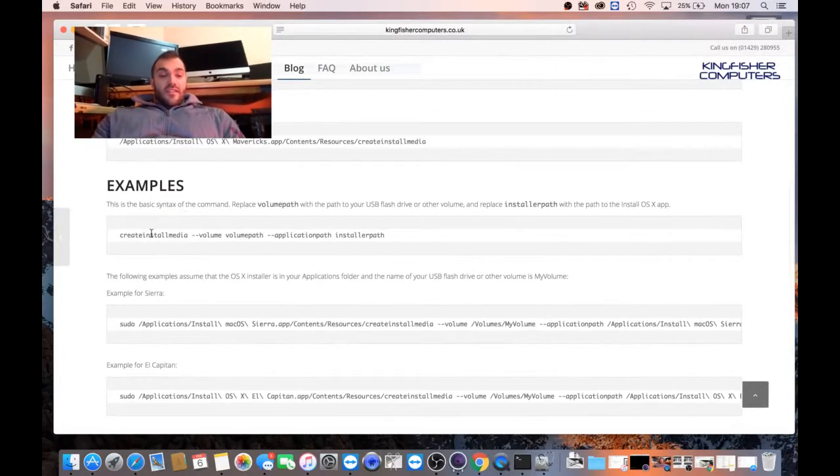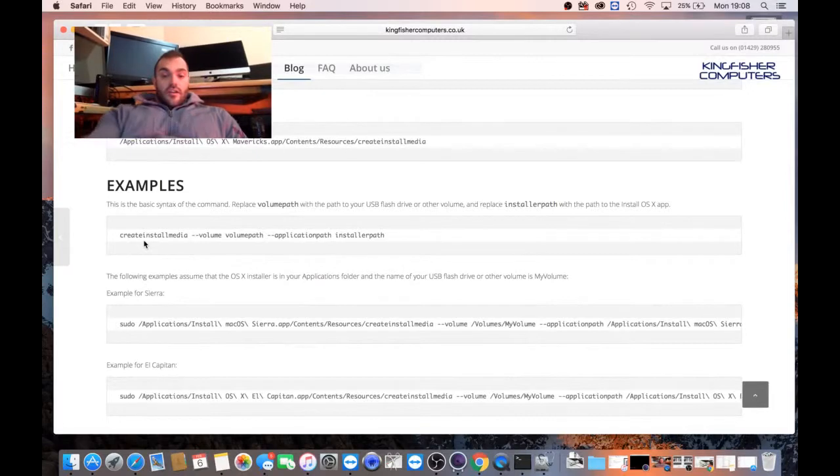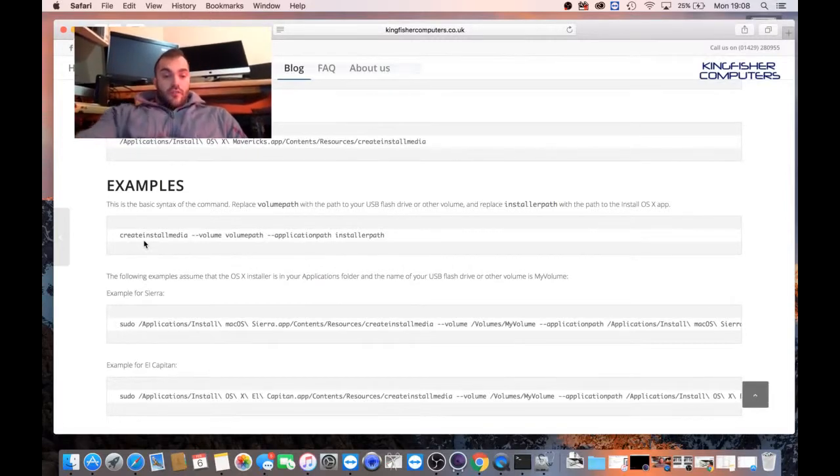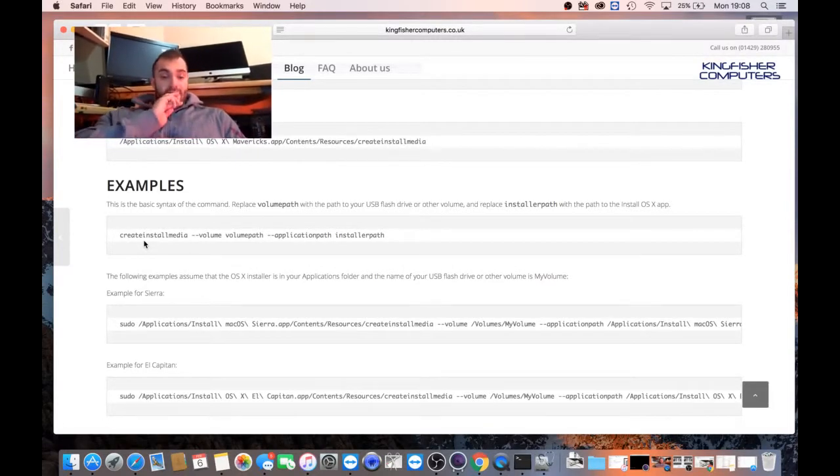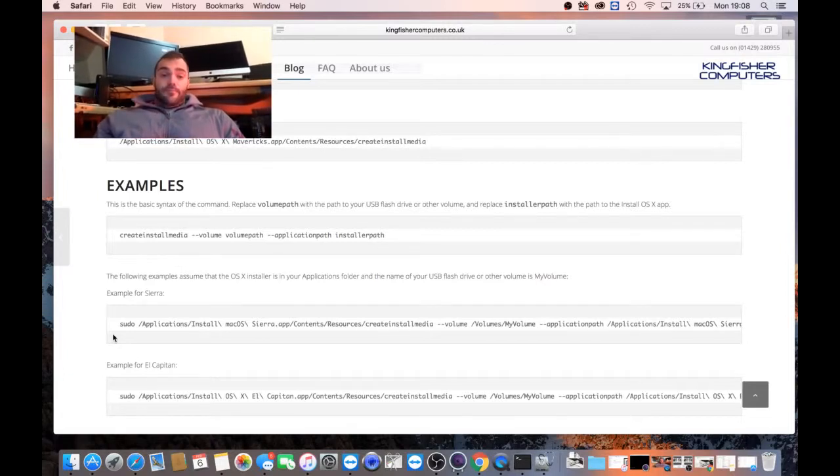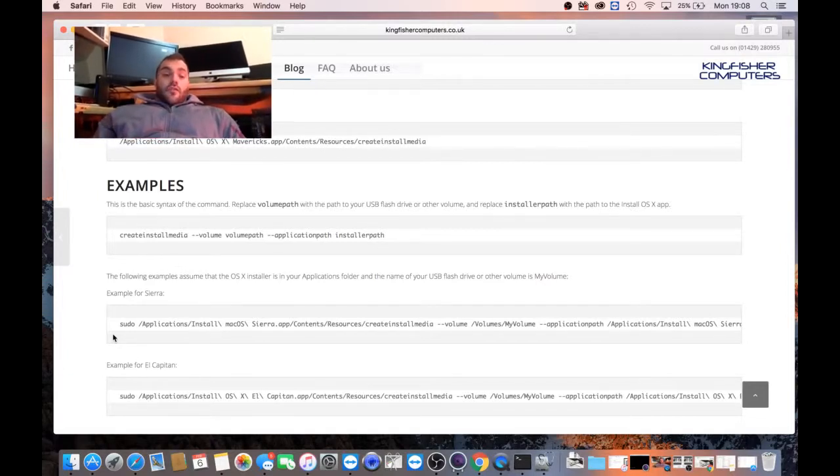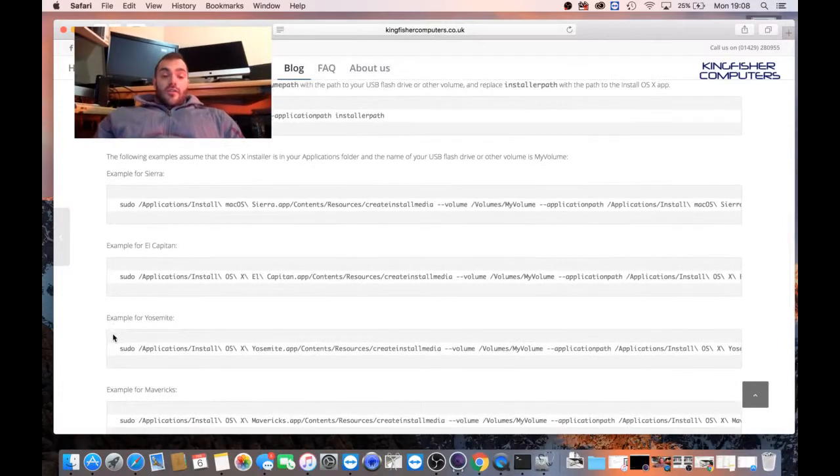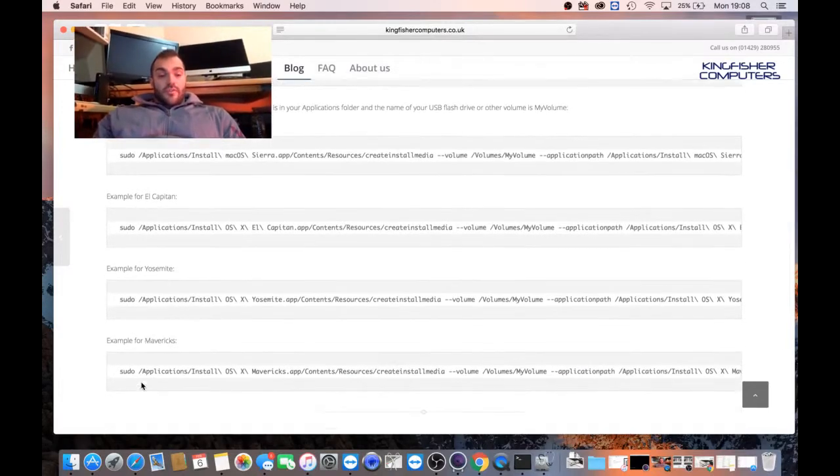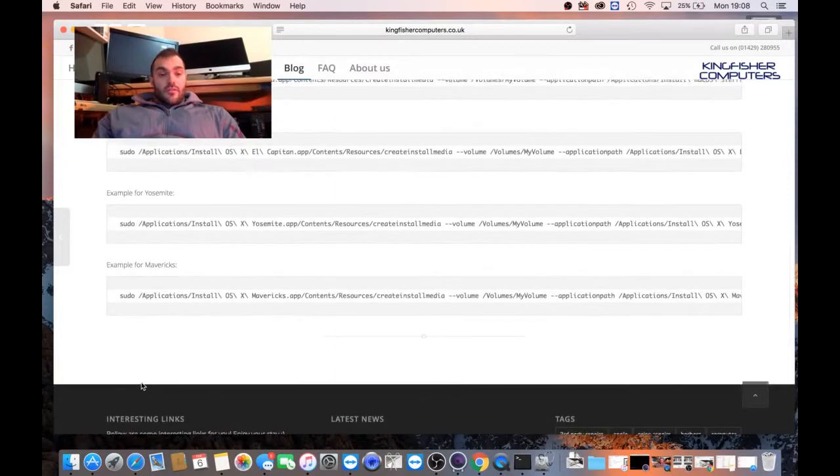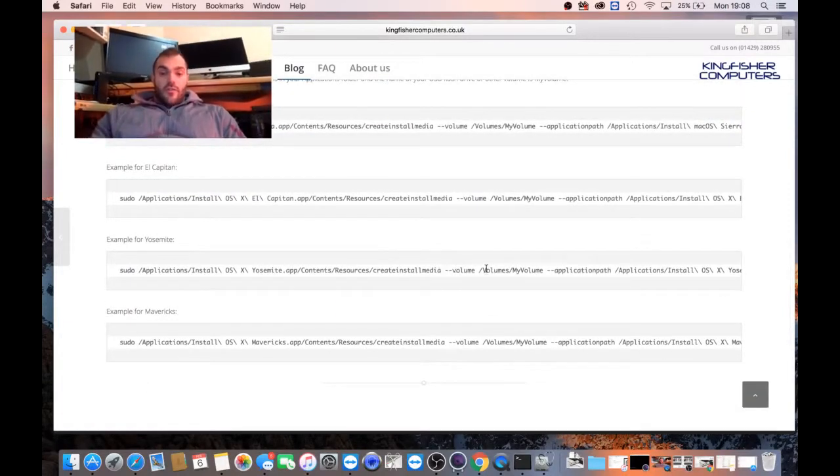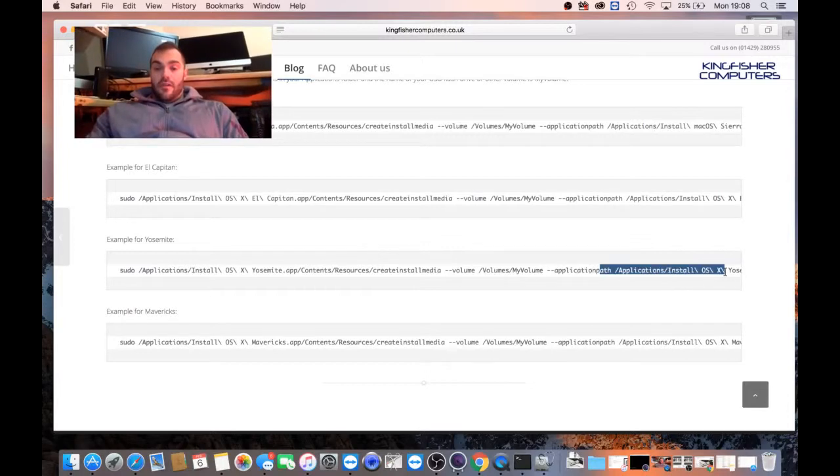So if we go down to the examples, this is the details of what it's going to install from and to. So what we're going to do, we're going to copy this bit of code and paste it into OSX. But if we look at it, Yosemite. If we look at the volume, volumes, my volume, and then the path. So in this case, we can see that the drive I've mounted is called Untitled.